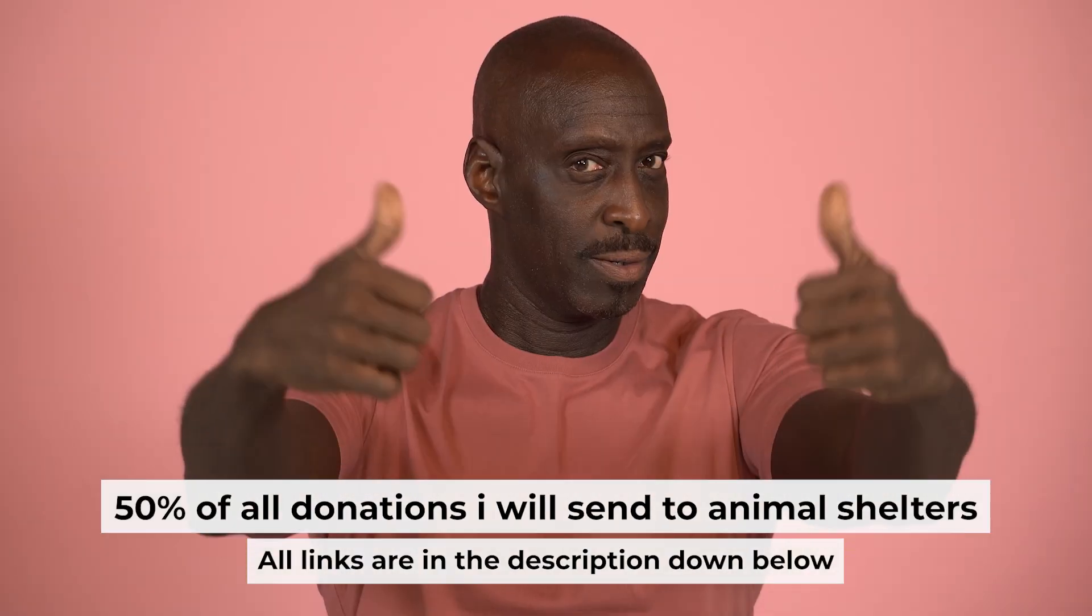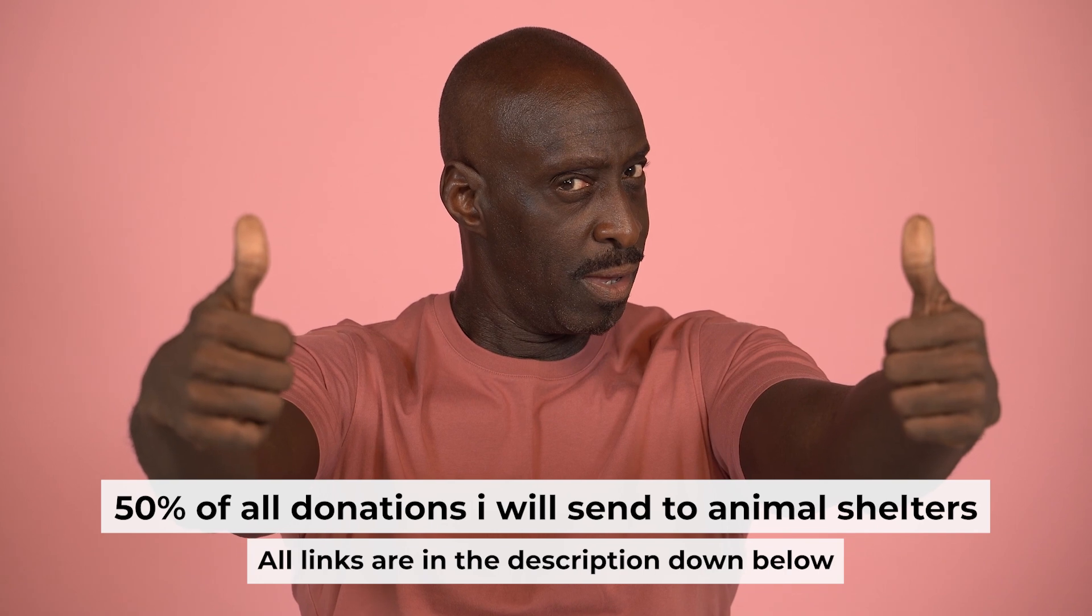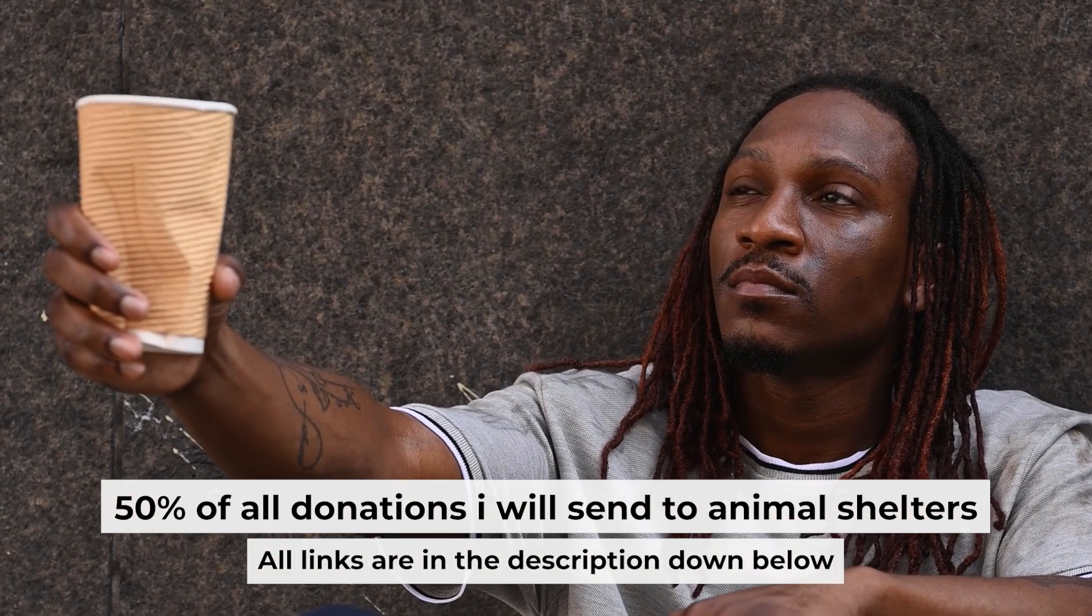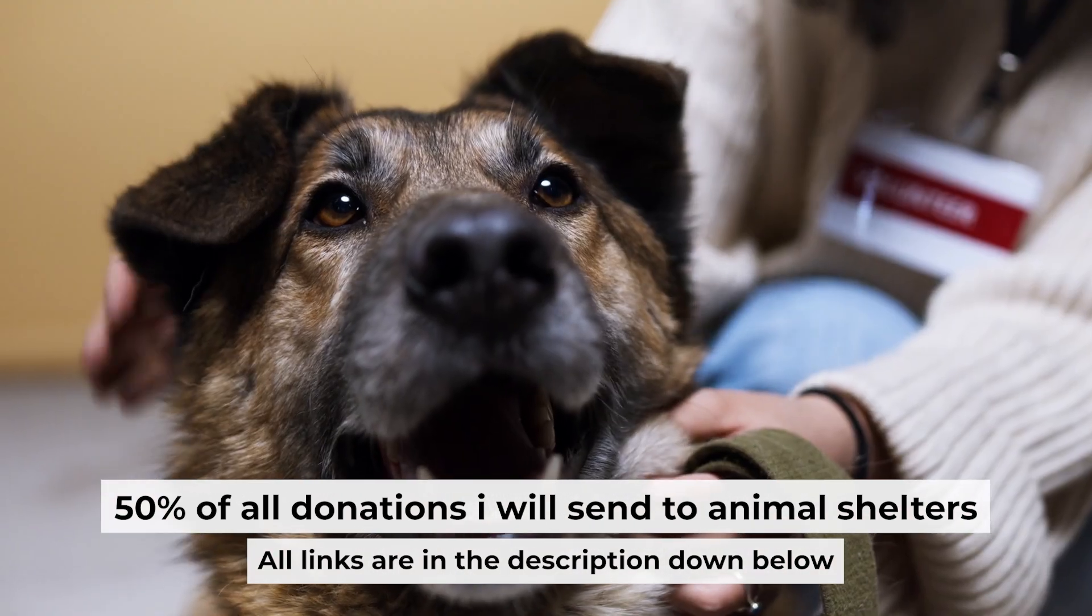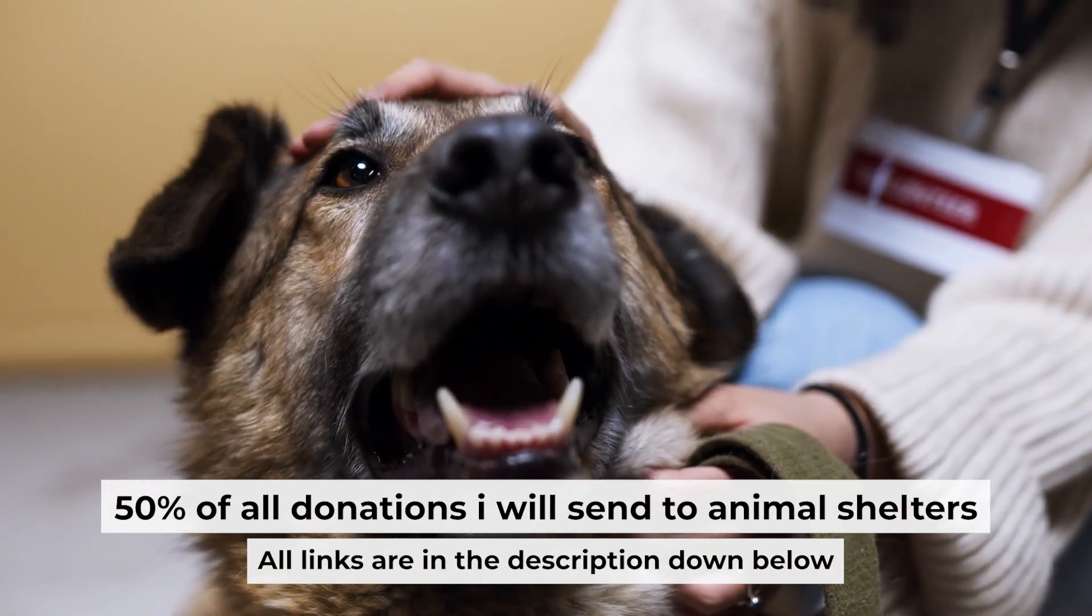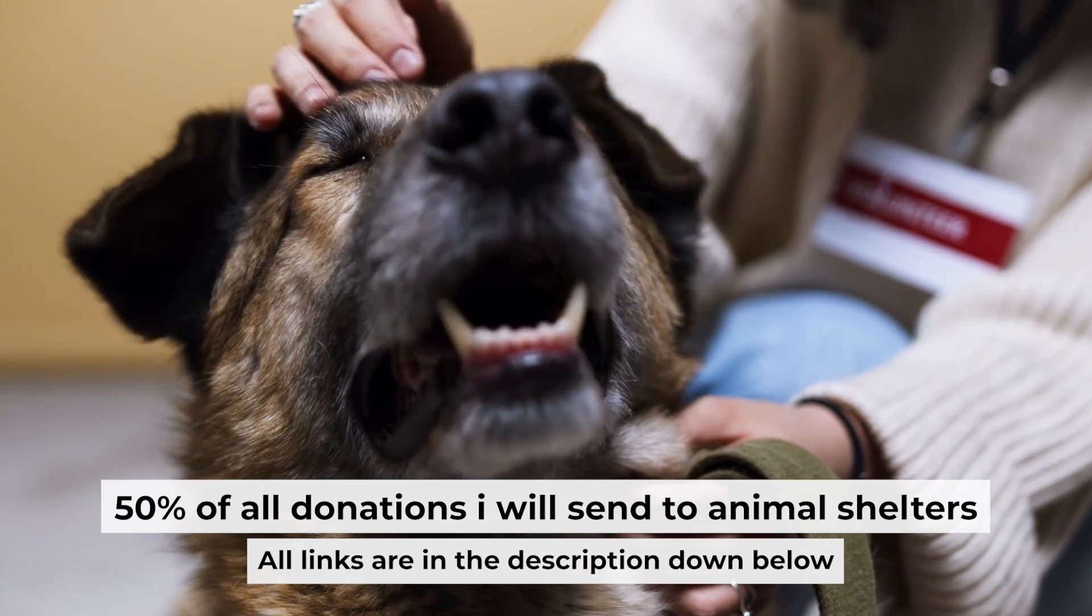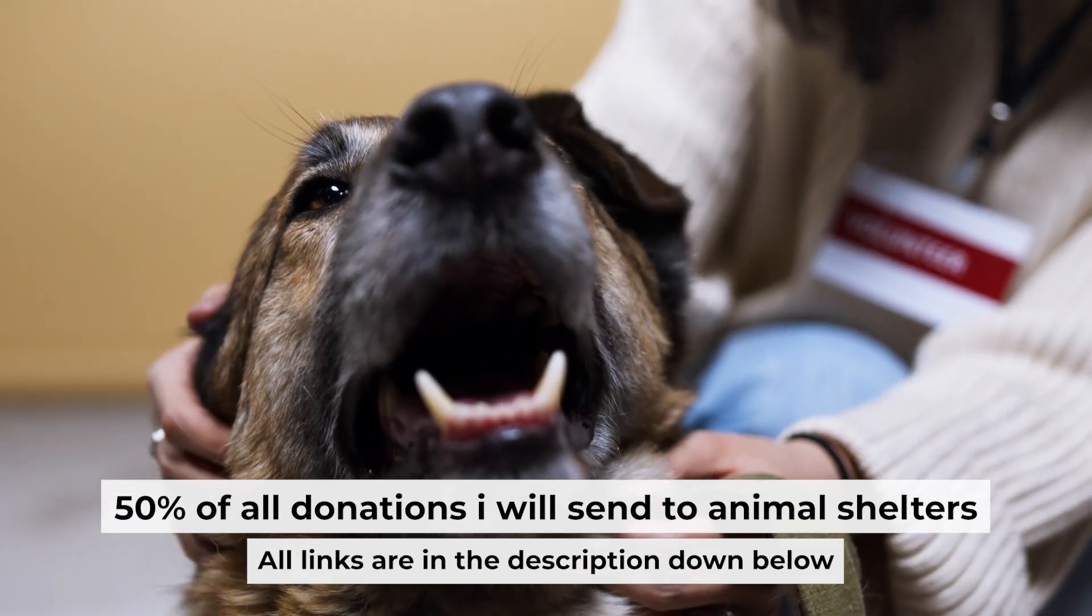That's all. If you found my video helpful, please support my work. Half of all donations I send to animal shelters. All details are in the description down below.